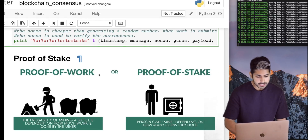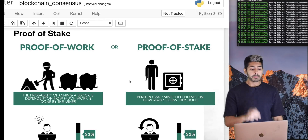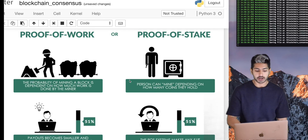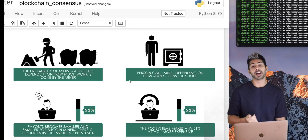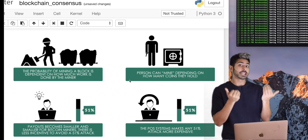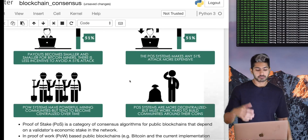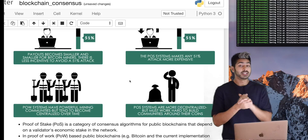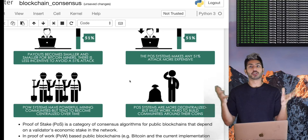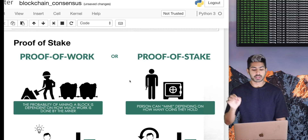That's proof-of-work. Now let's talk about proof-of-stake. In proof-of-work, the probability of mining a block depends on how much work is done by the miner. Payouts become smaller and smaller for Bitcoin miners because there's a limited supply of bitcoins, so there's less incentive to avoid a 51% attack over time. The other argument against proof-of-work is that mining communities have become centralized — people have bought giant computer farms just to mine. One potential solution is proof-of-stake.